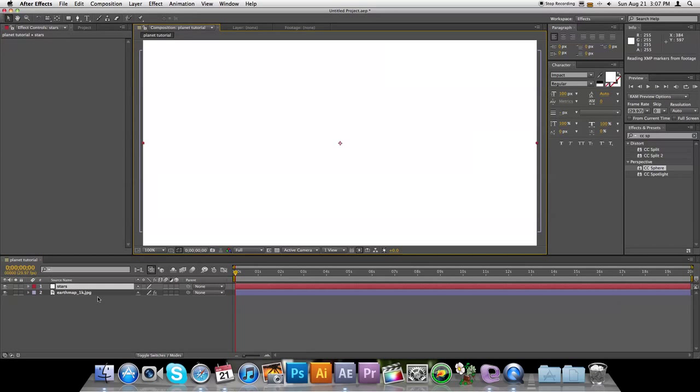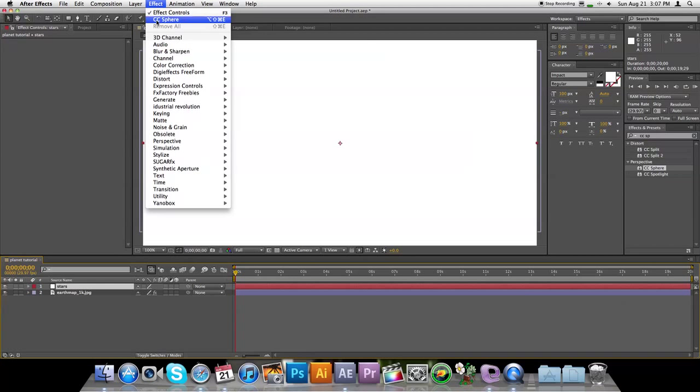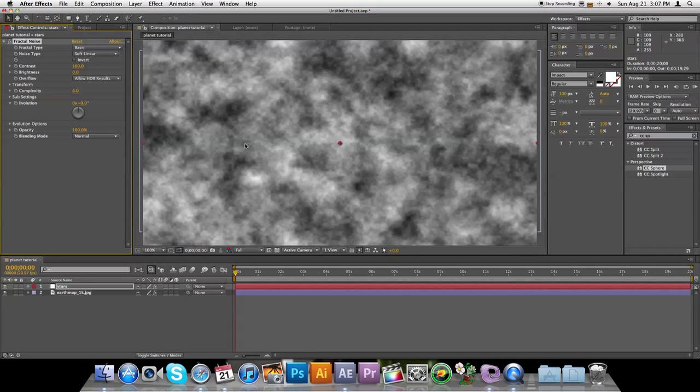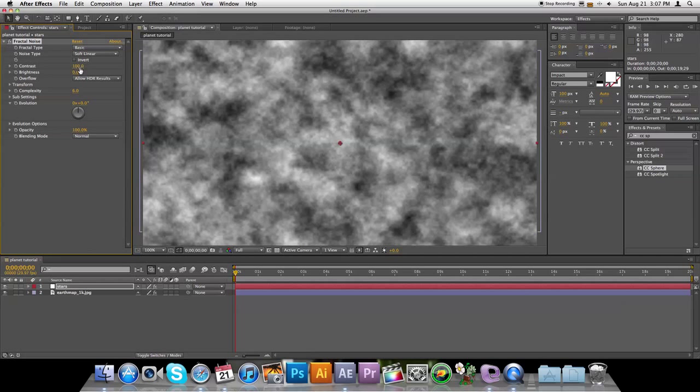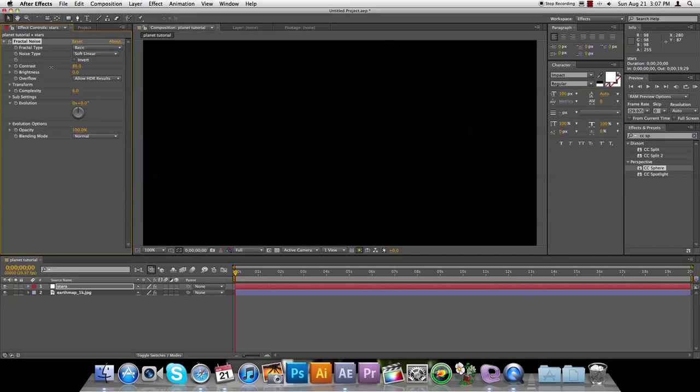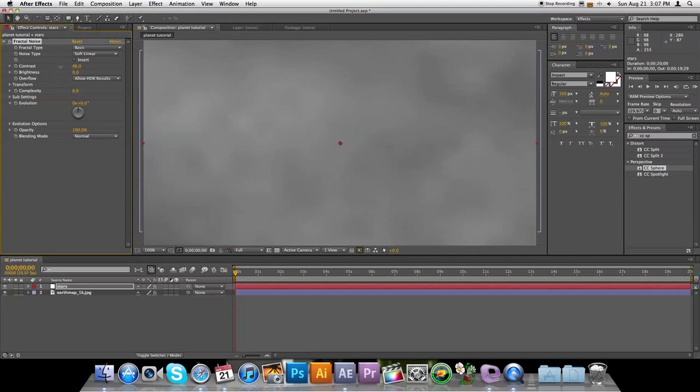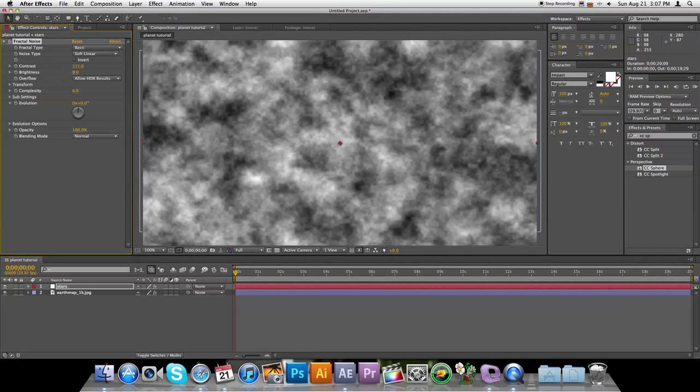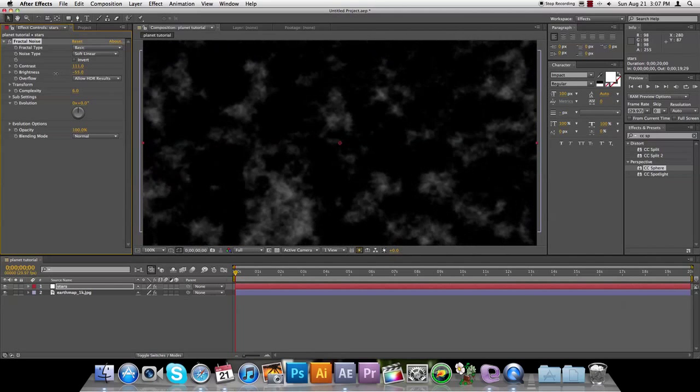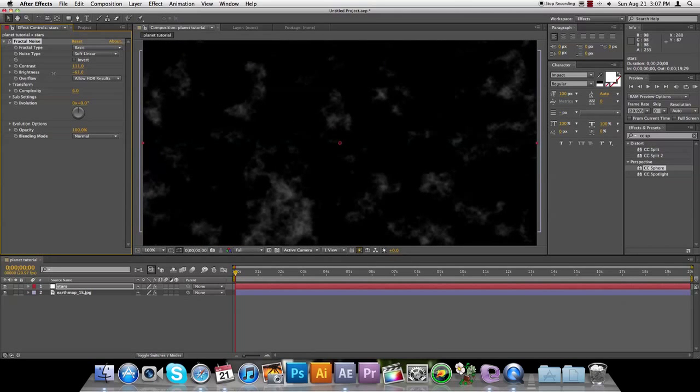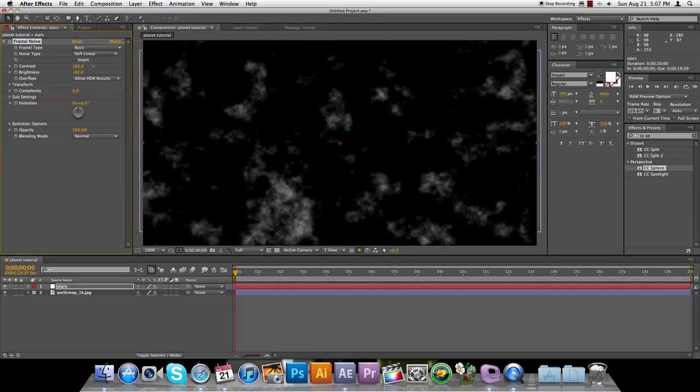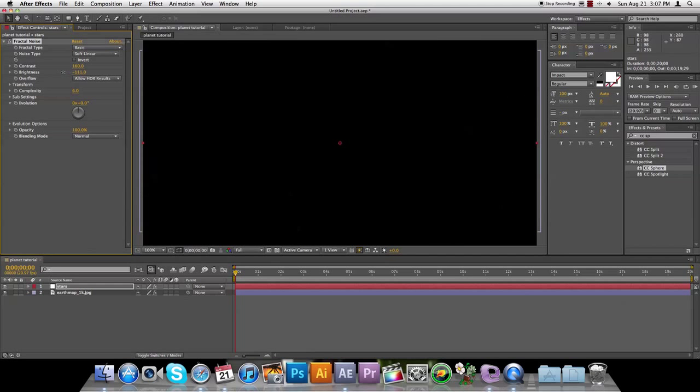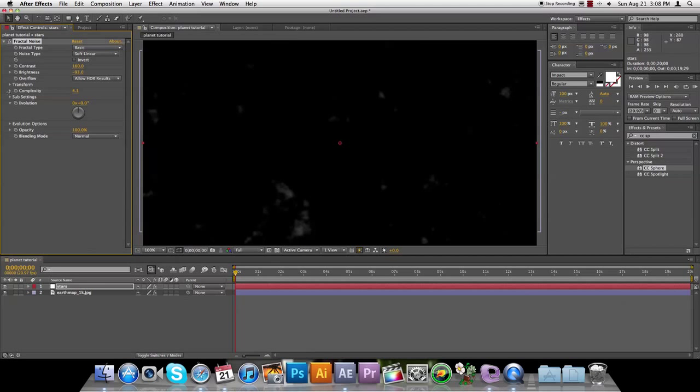So now we're going to select the star layer, come over to Effects, Noise and Grain, and then Fractal Noise. So now we're going to come over here, and we'll bump down the contrast, bump down the brightness, take the contrast up, brightness down, and then the complexity brings that down to 1.